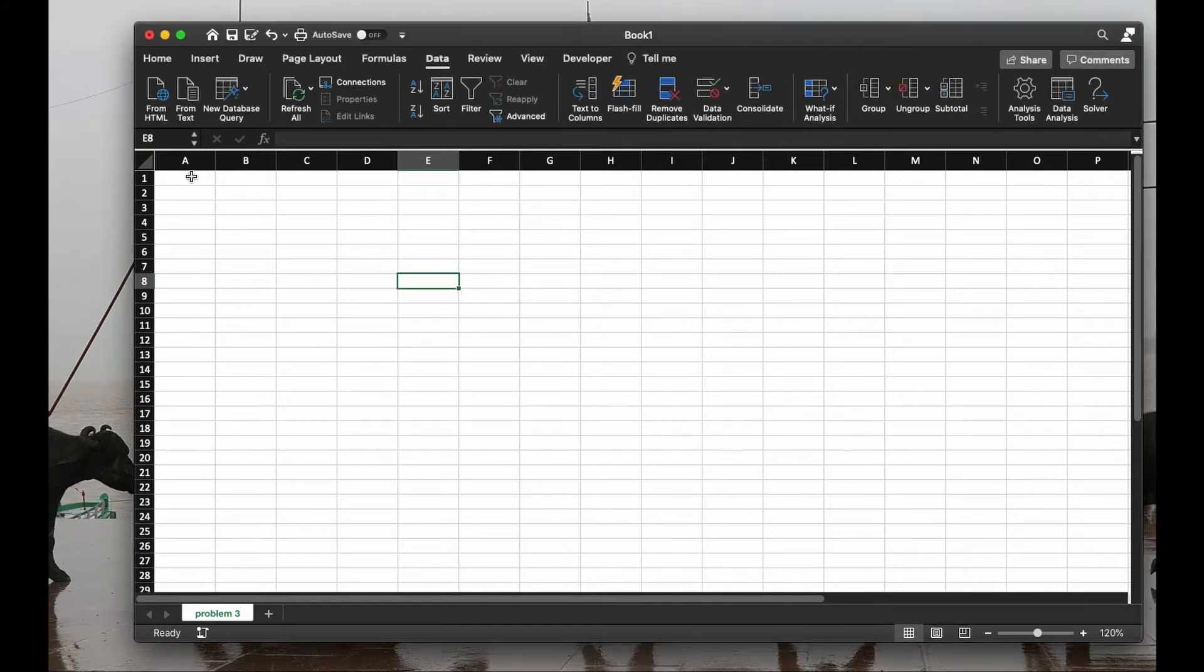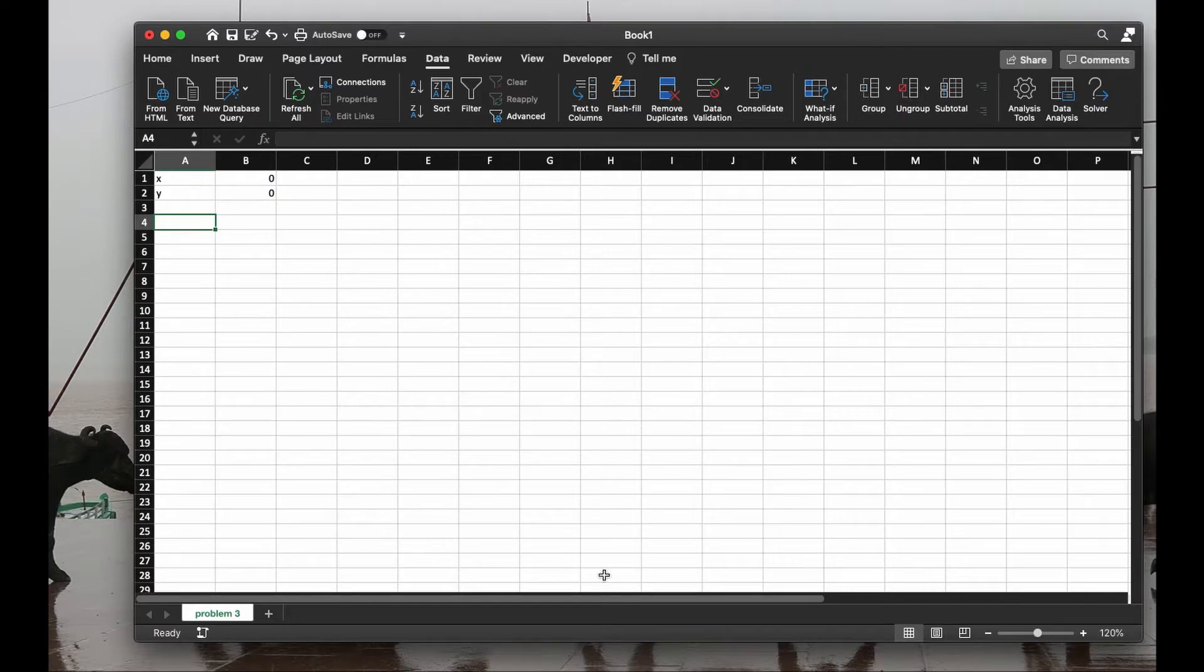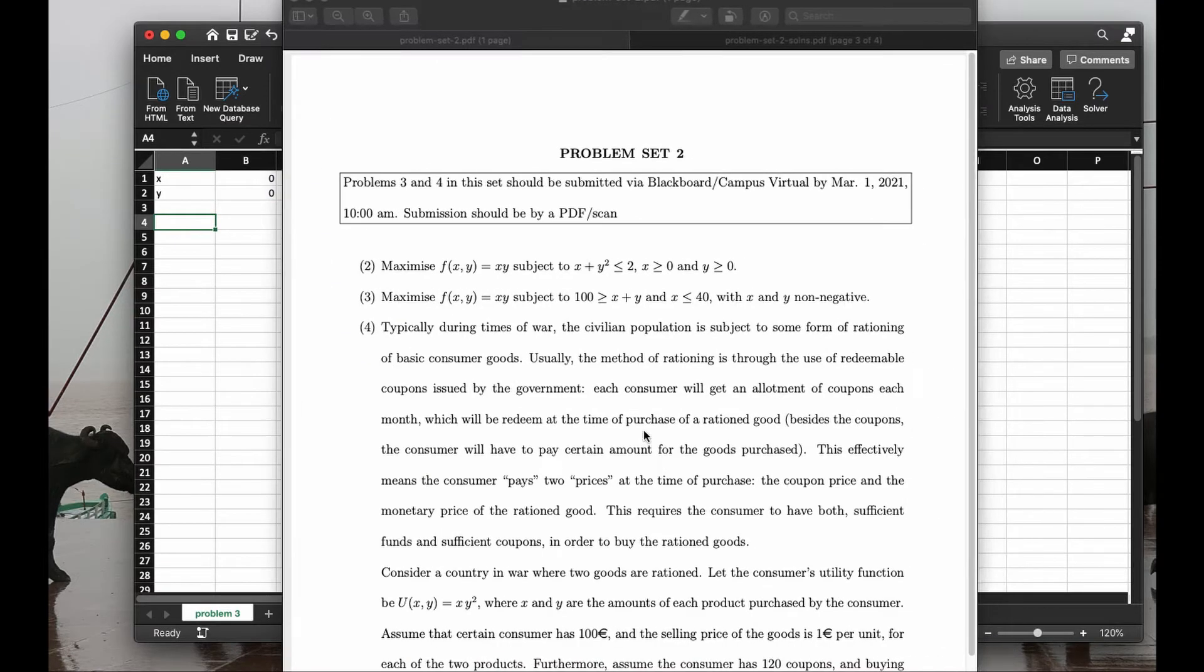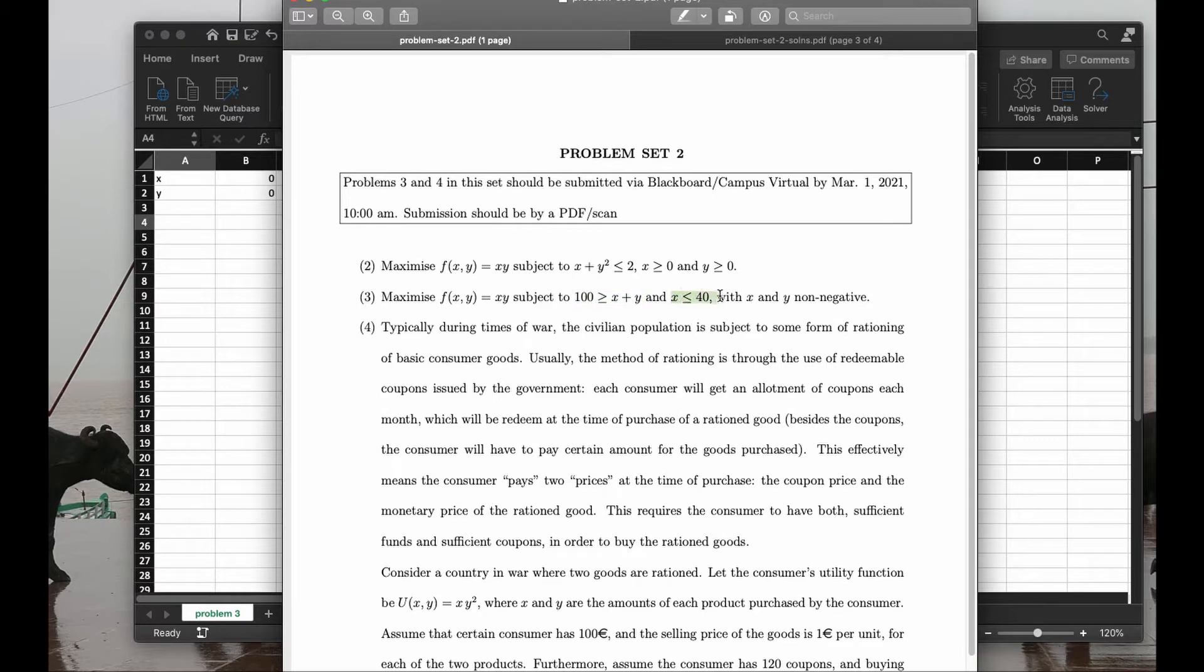Here is Excel. Let me put the names of the variables x and y and give them some initial values, for example 0 and 0. Now remember, let me show you, we have the product to be maximum and x plus y at most 100 and x at most 40 and both of them are non-negative.